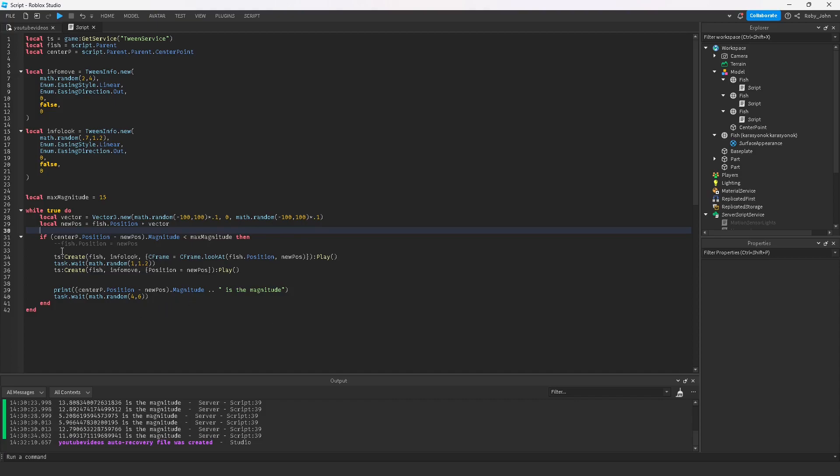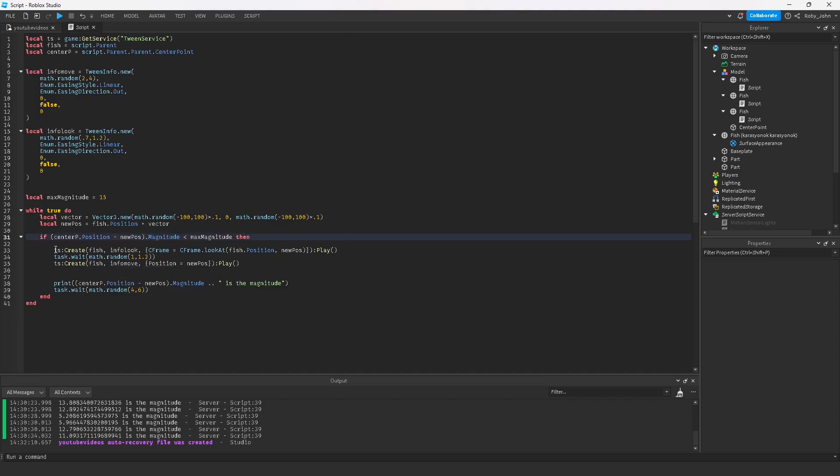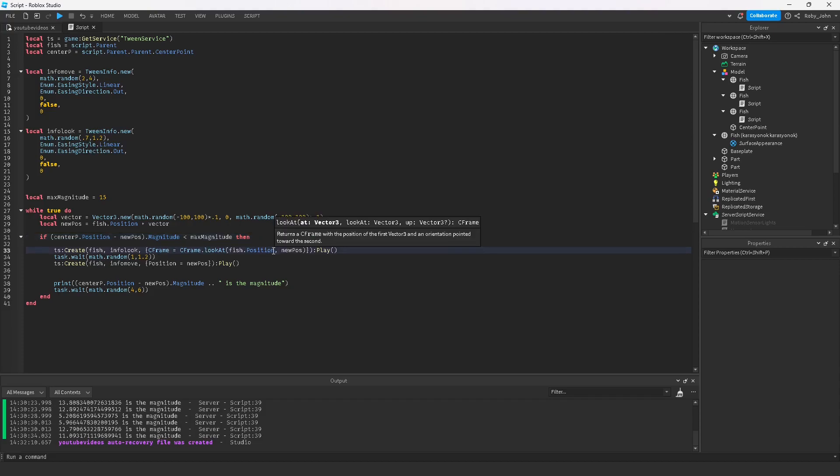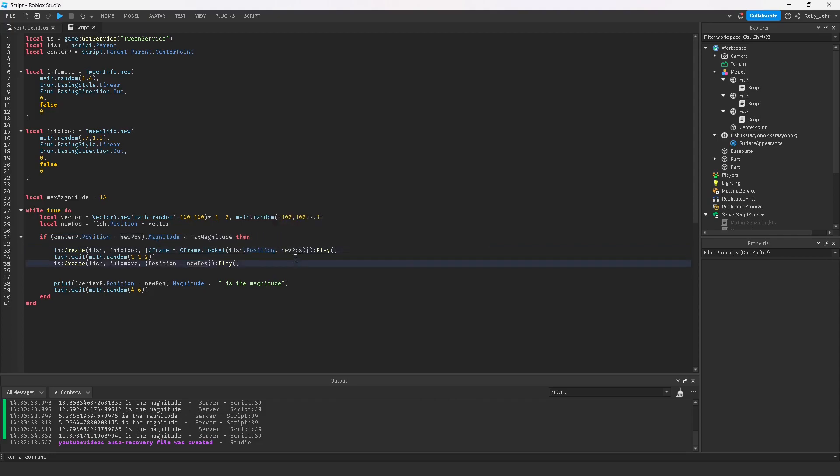Then what we do is the info look, between the fish for the info look. Then we want to do the C-frame look at. We want to get the position that we're at and then we want to look at where you're going to move. You want to make sure you play that tween.